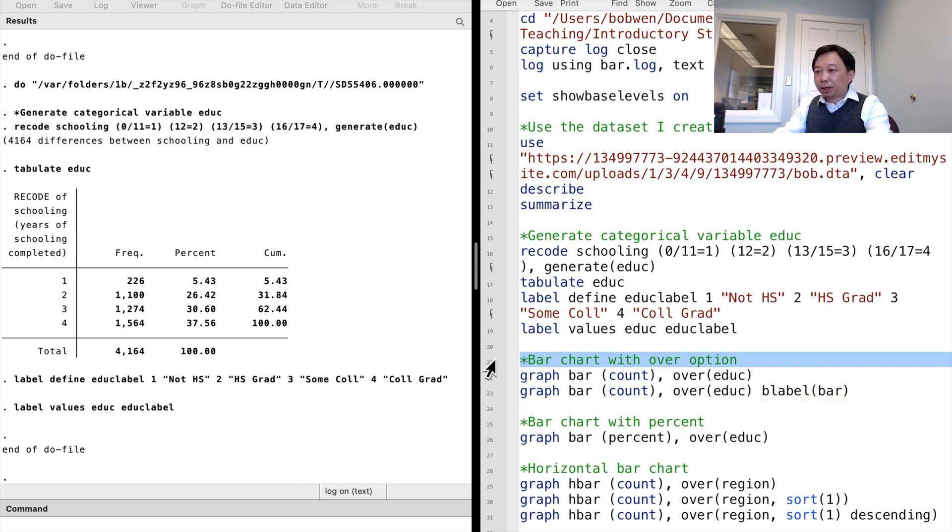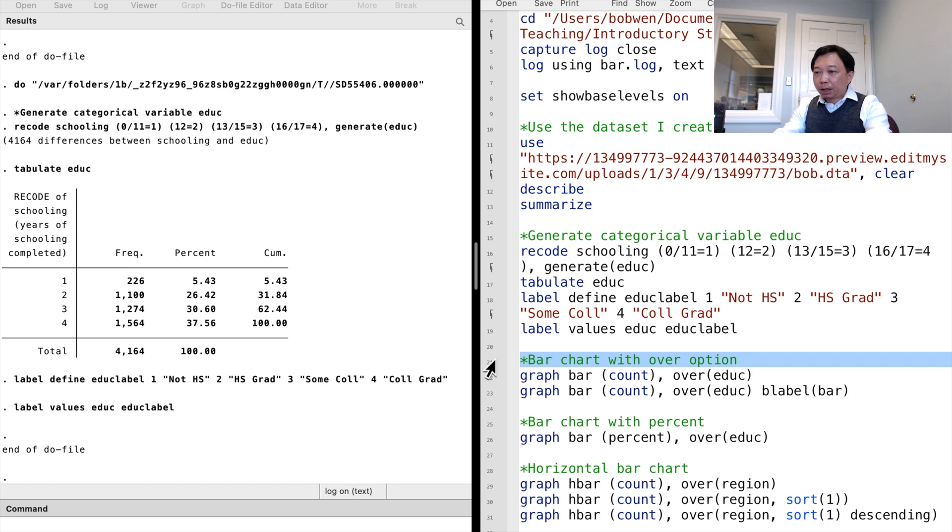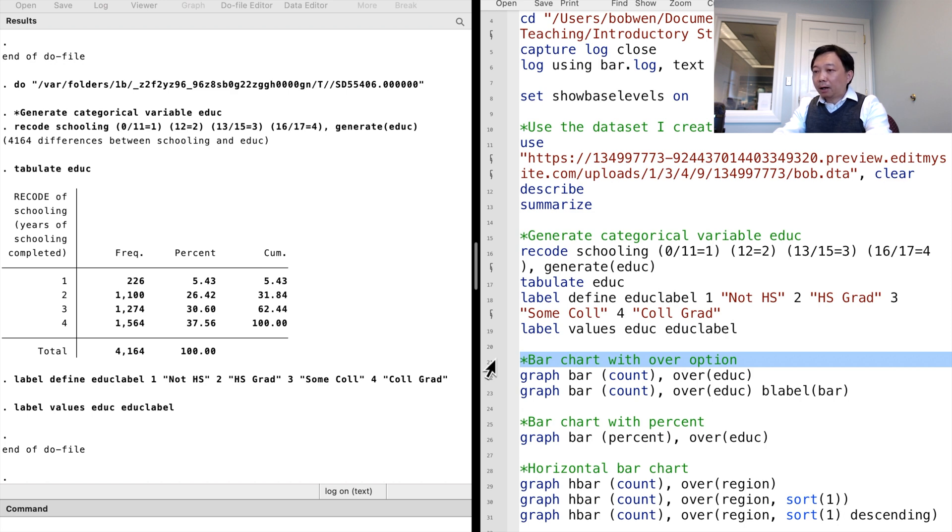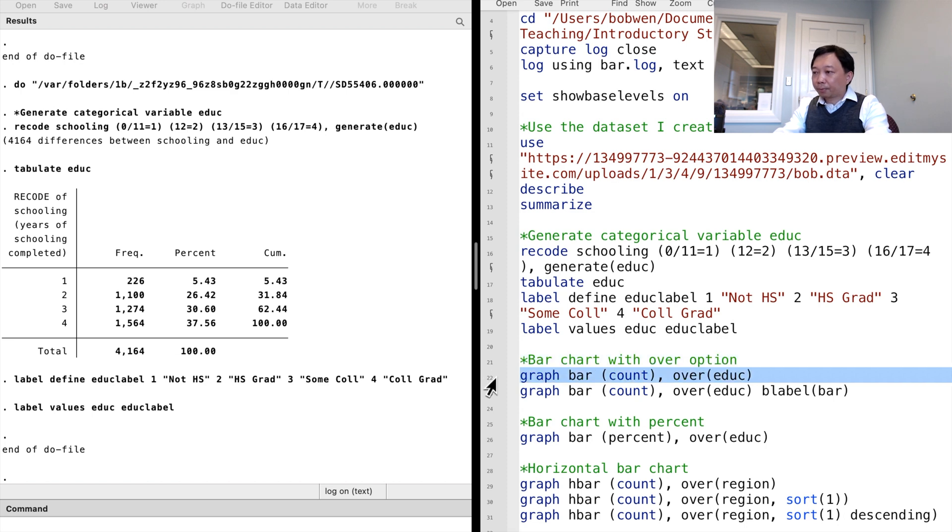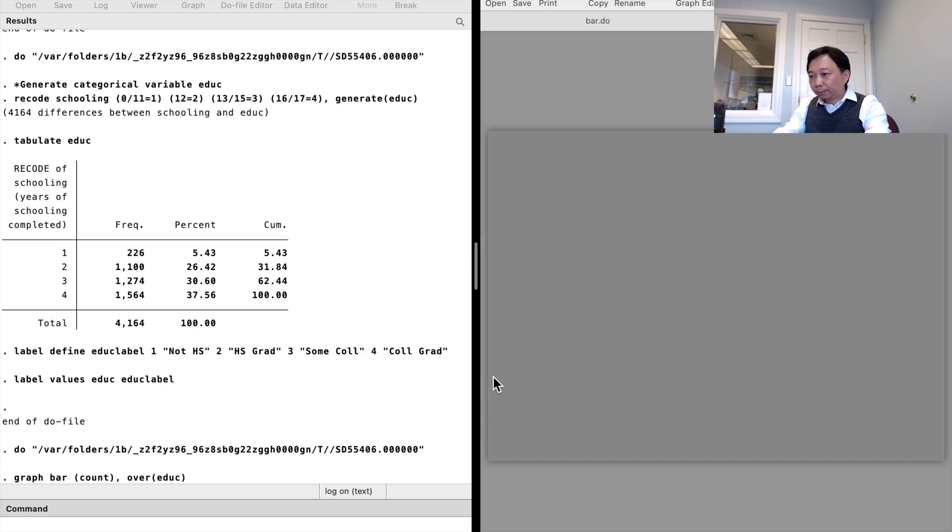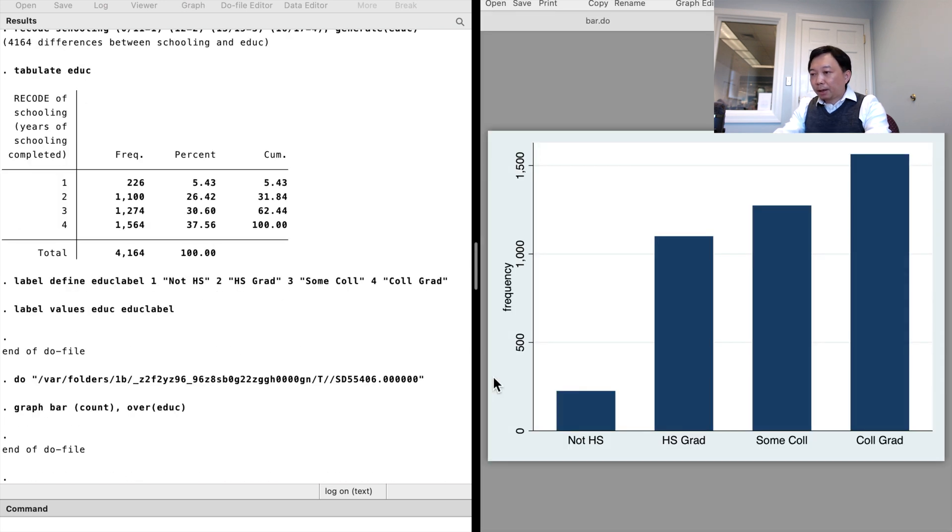In Stata, we use the command graph bar with the option over to draw the bar charts. If we want to know the number of observations for each education level, we type graph bar followed by a bracket. Inside the bracket, we specify the statistic we want to know, the count in this case. Then we use the option over the variable education.